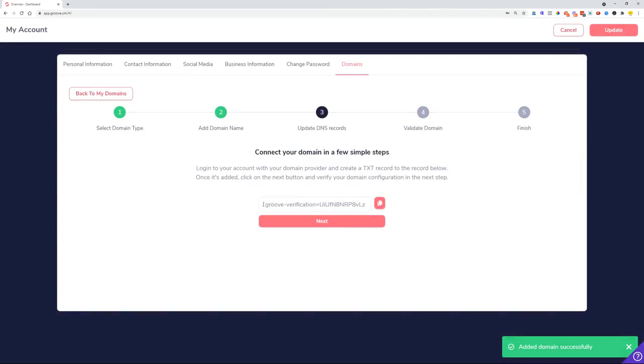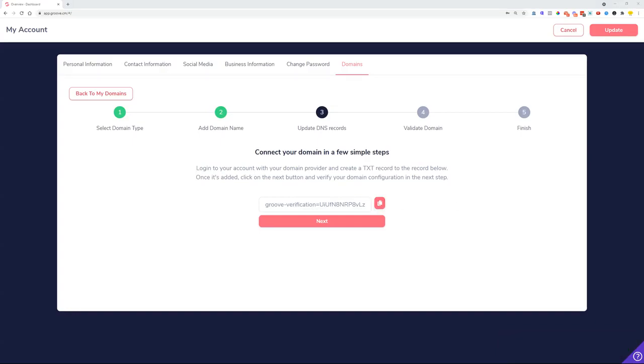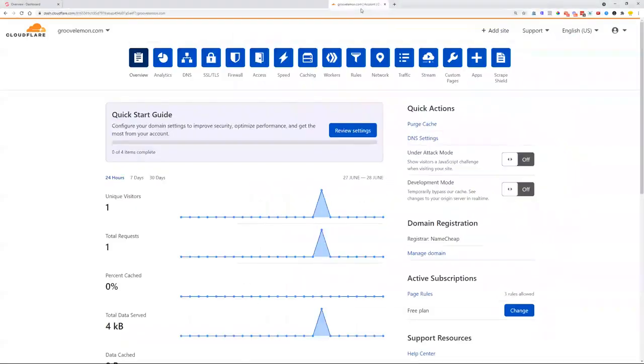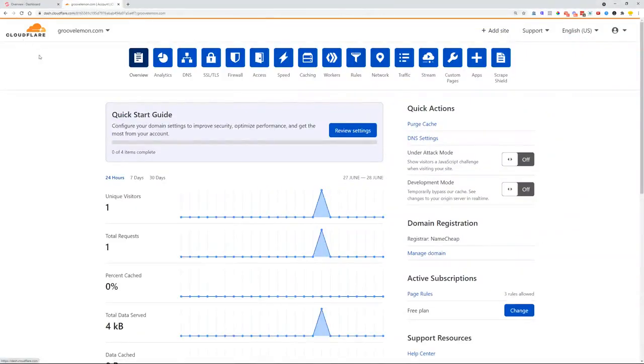Here we are given a TXT verification record that we need to copy and paste inside the platform that is managing our DNS records. In my case, I'm using Cloudflare. As you can see in Cloudflare, I'm going to navigate over to the DNS records.